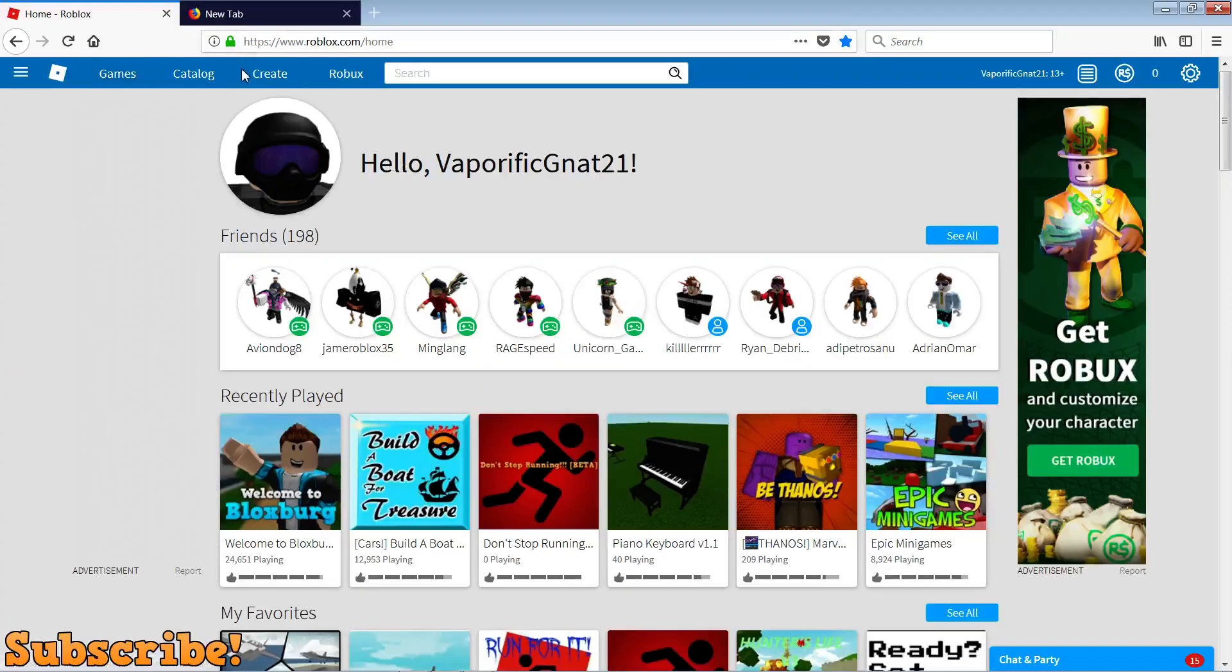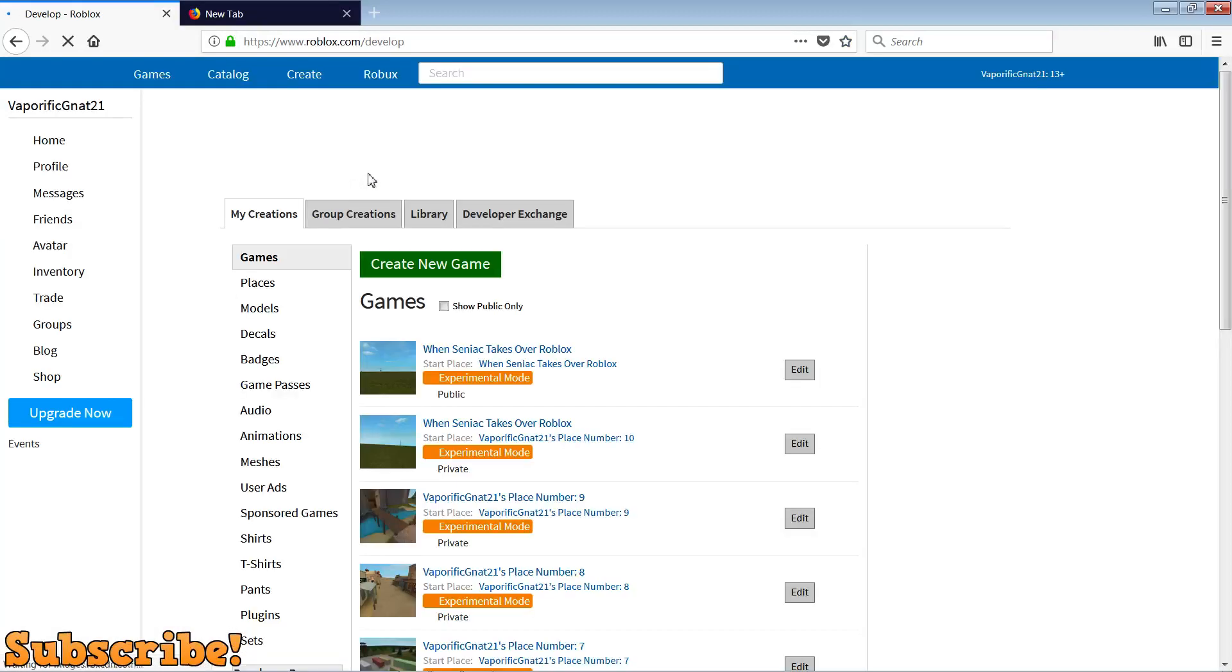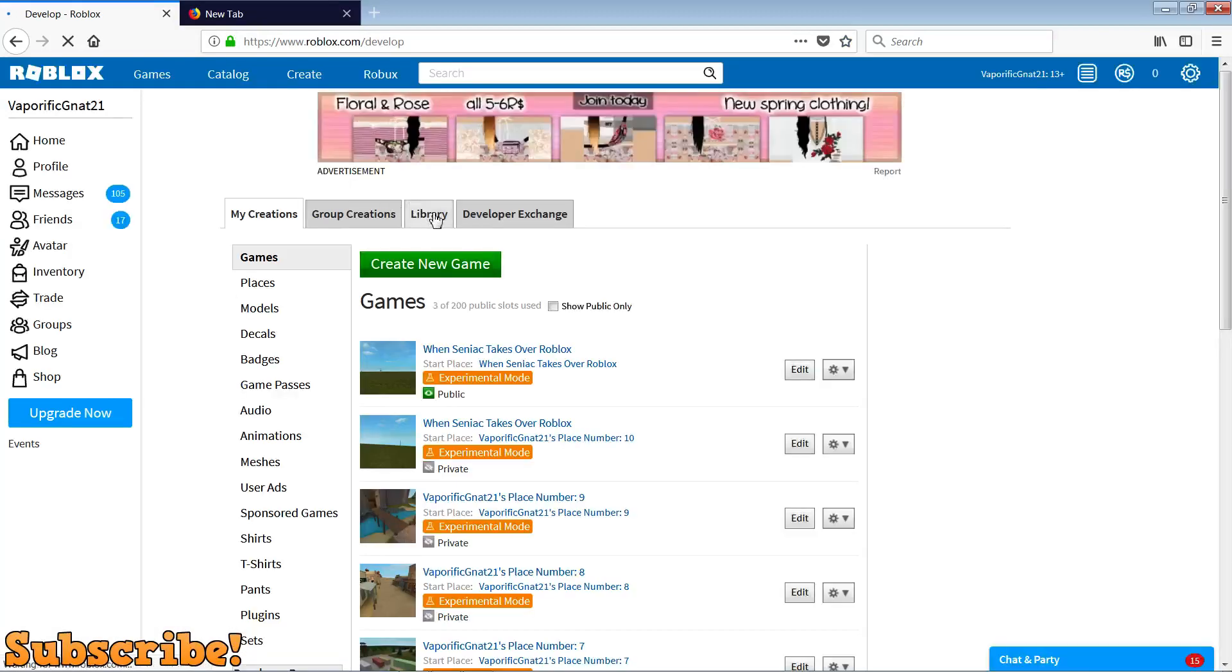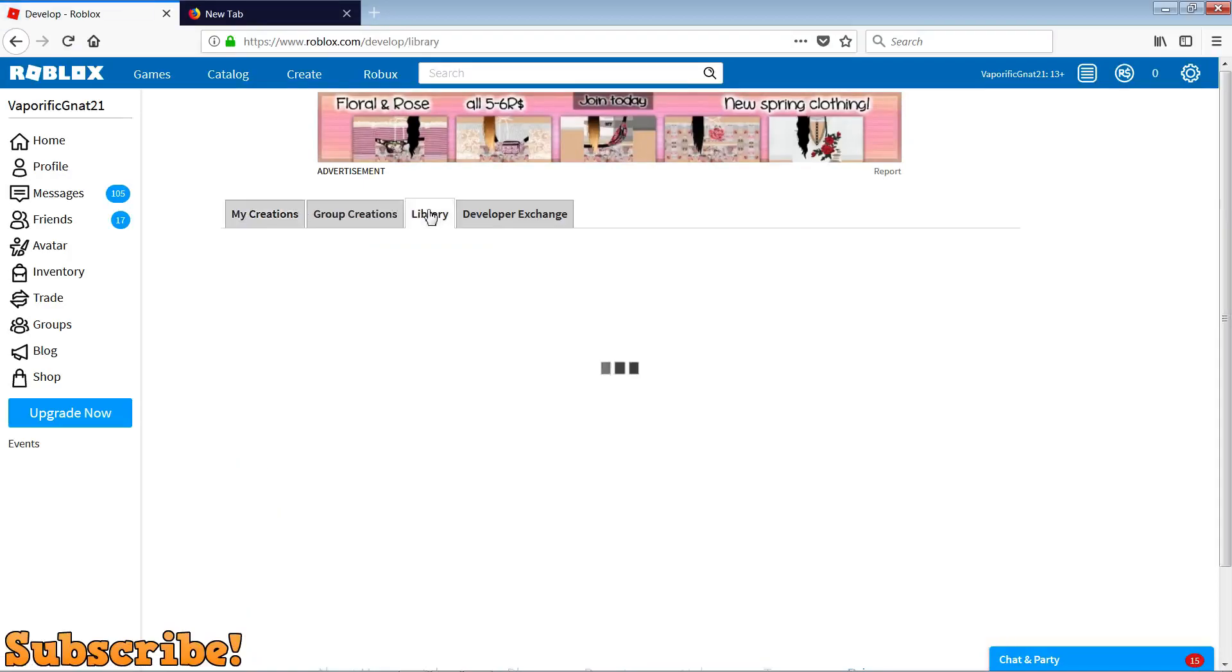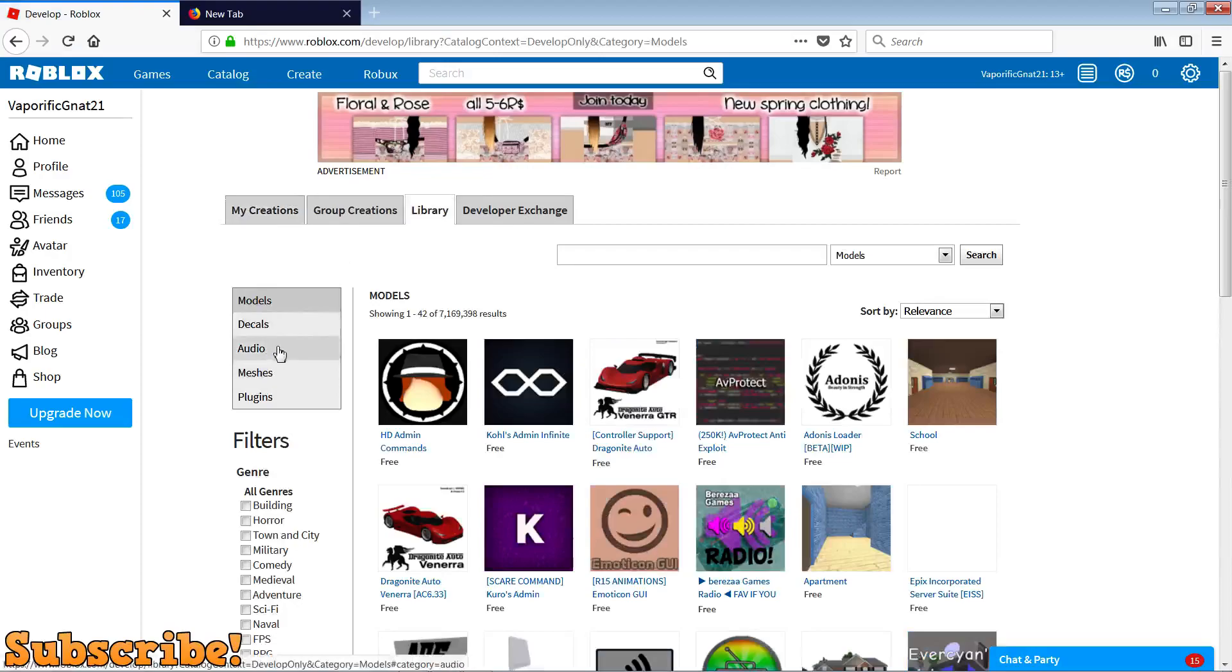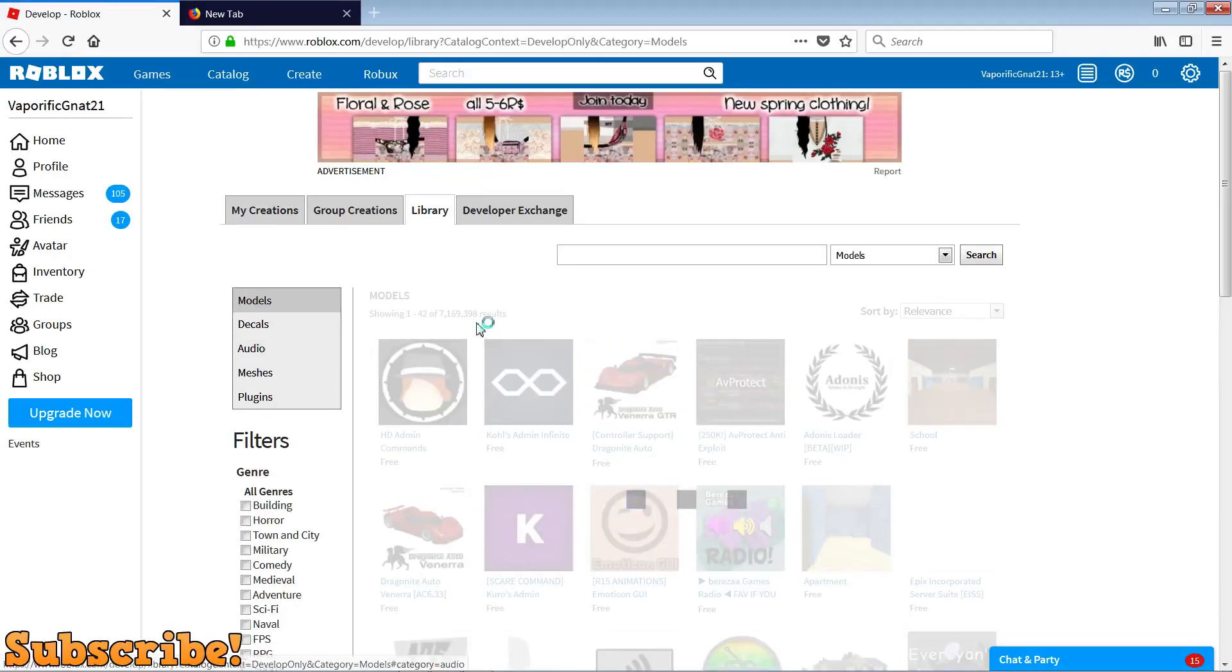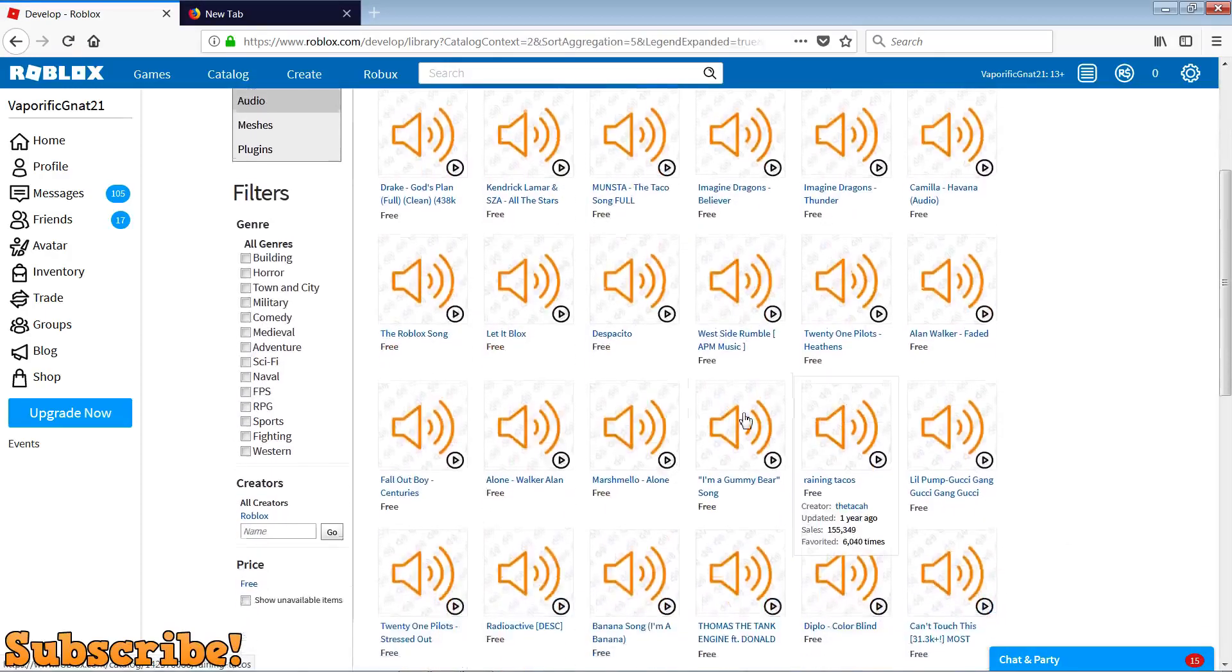Now what you want to do is click on create again, because this is where you get the music ID which you want to play in the background. Click on library, and then you can see audio here. Basically, you find the music which you want.